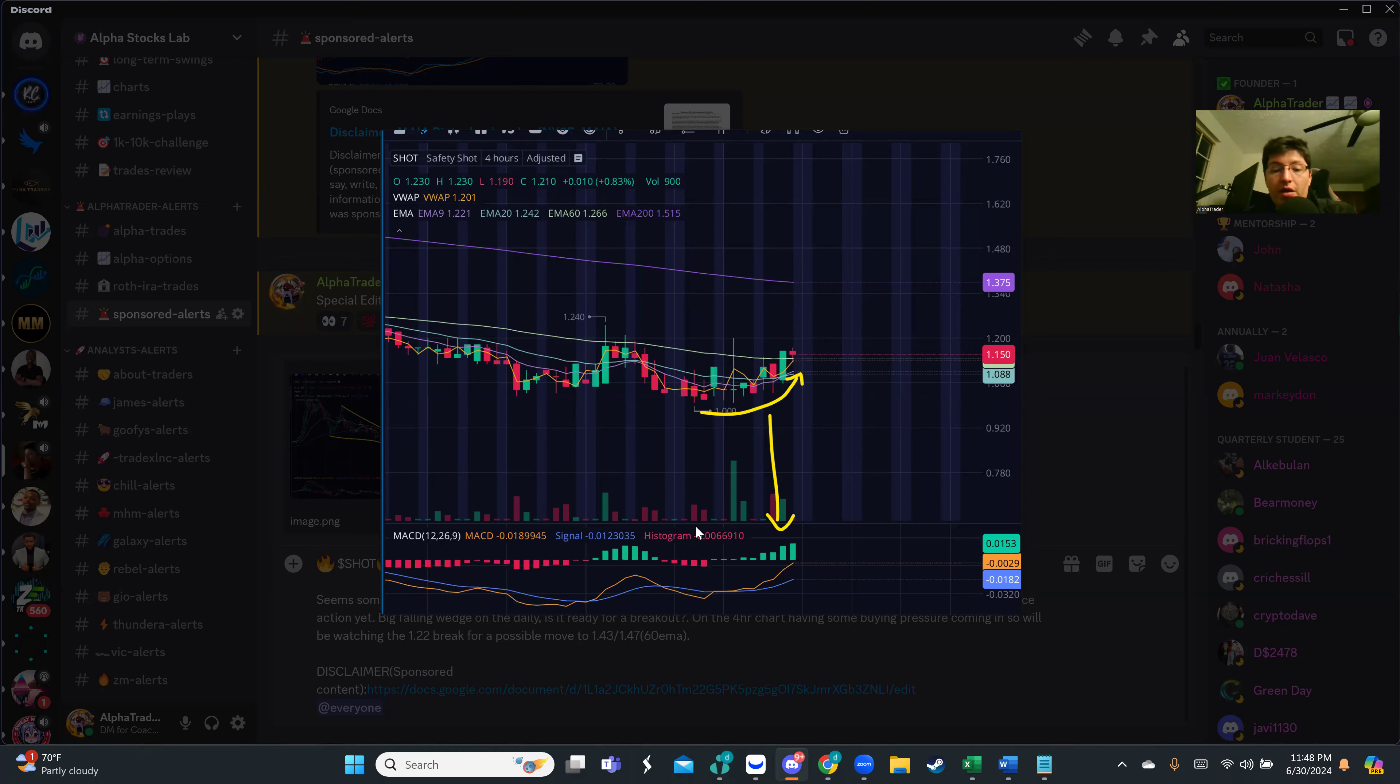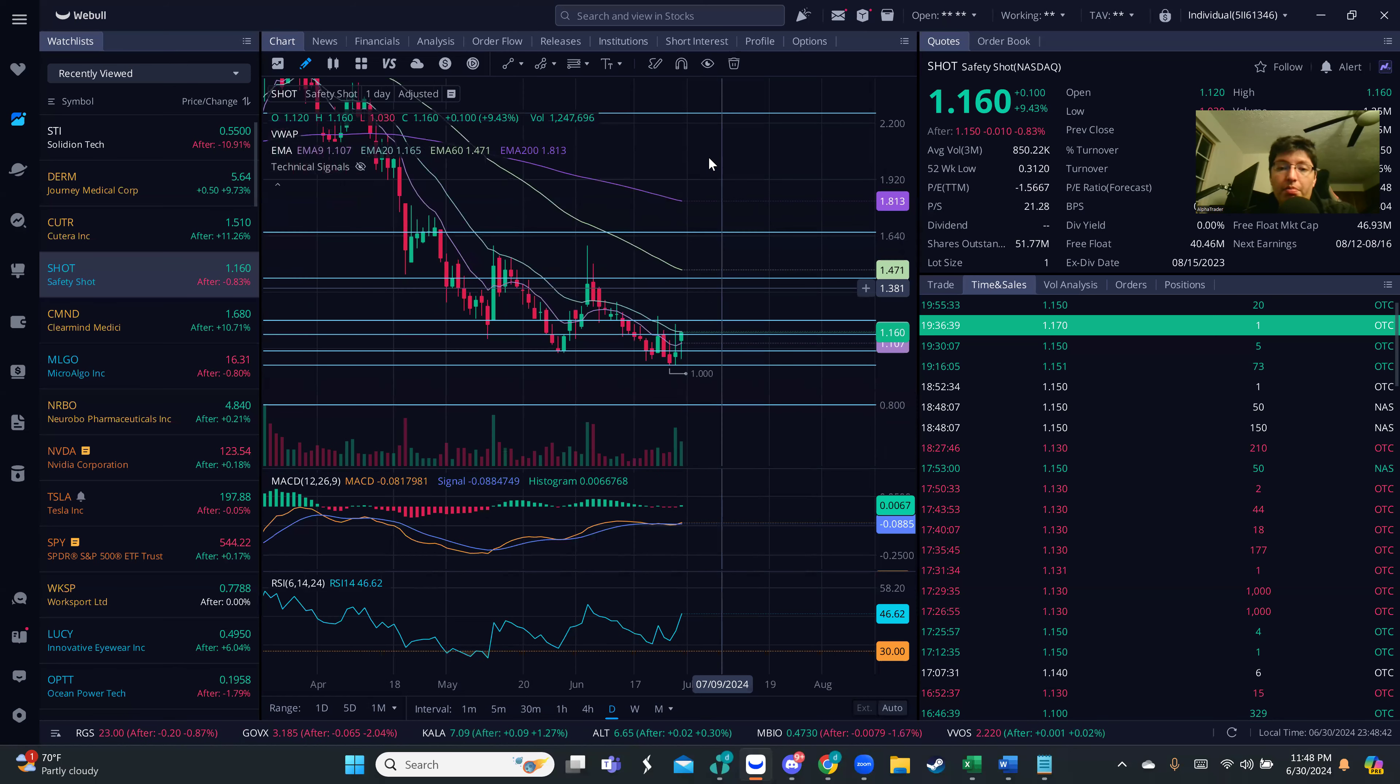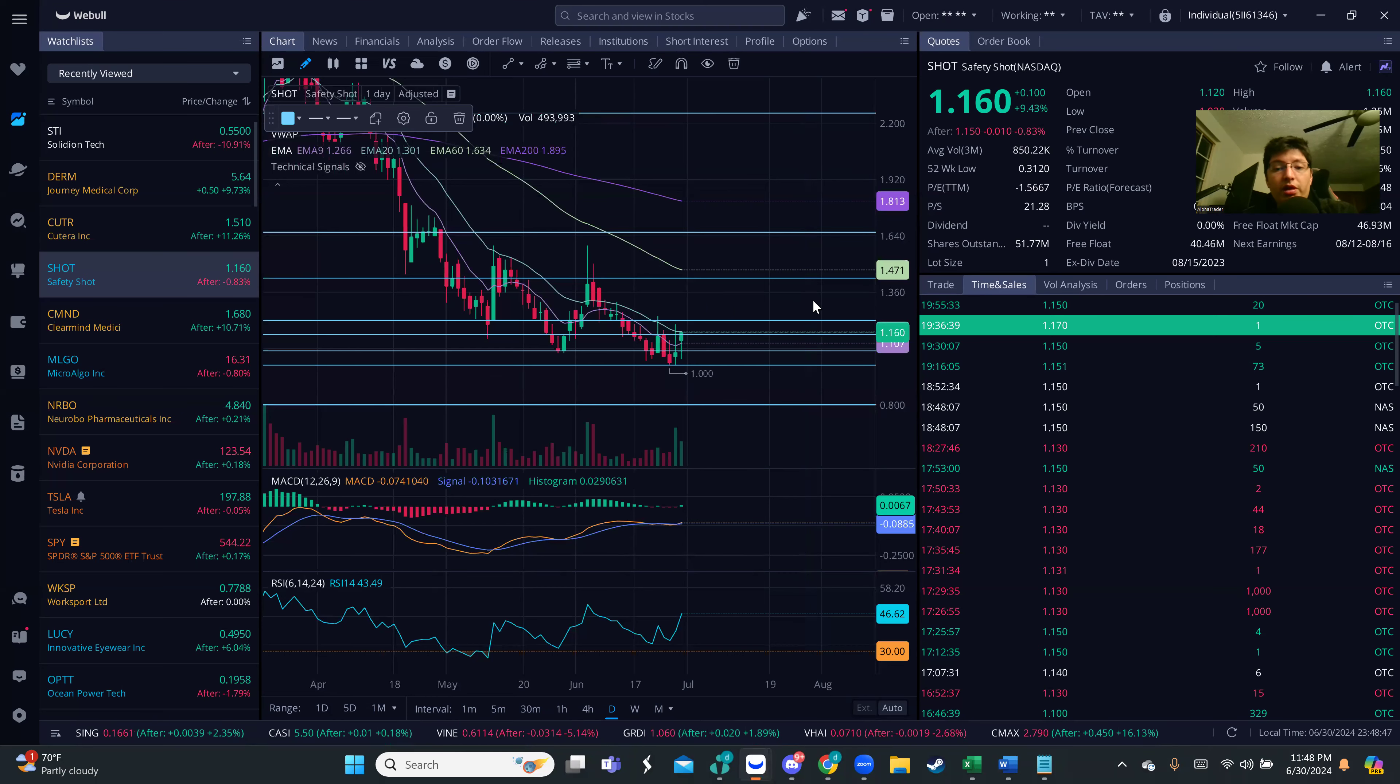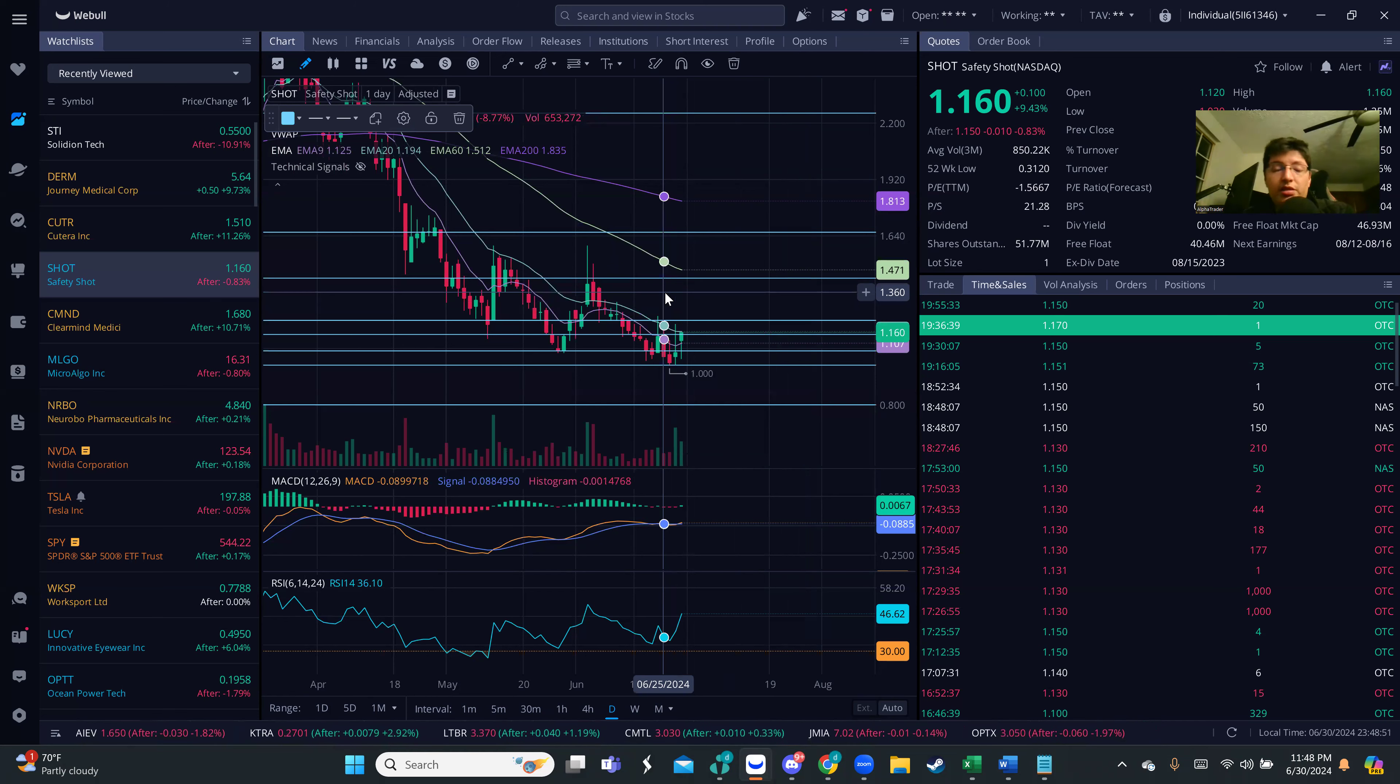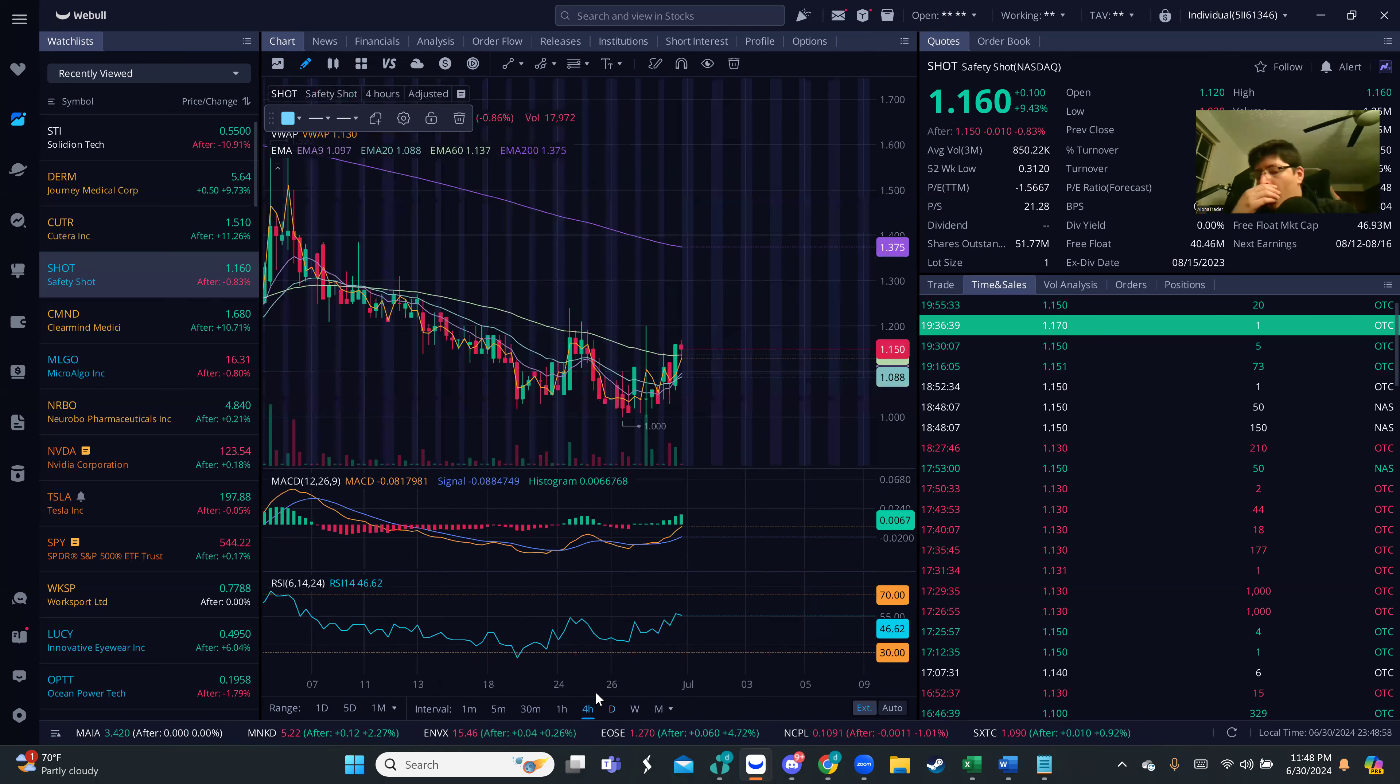If we look on the daily chart, we have quite the room for that previous resistance that we had in the past, which is sitting currently at $1.43. We've got almost 20 to 30 cents of risk reward here, considering that we do have the breakout.